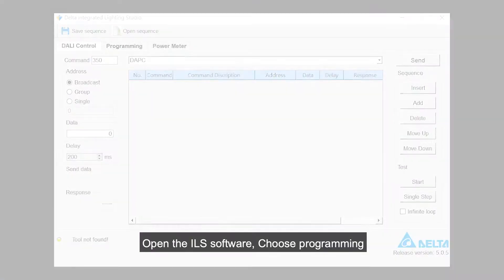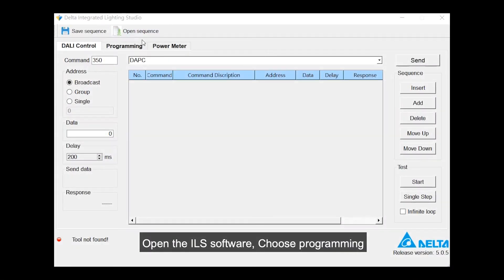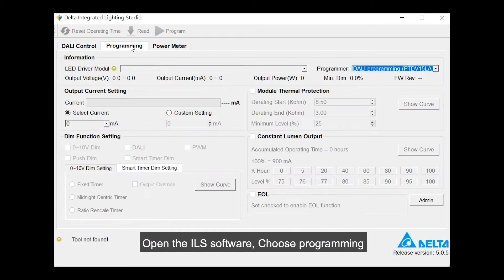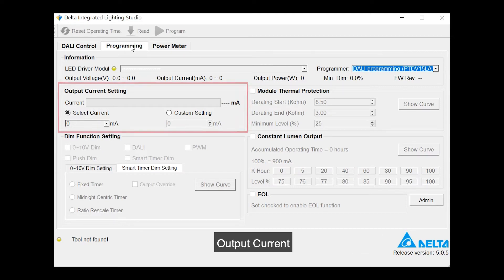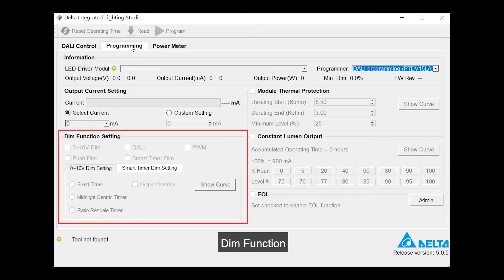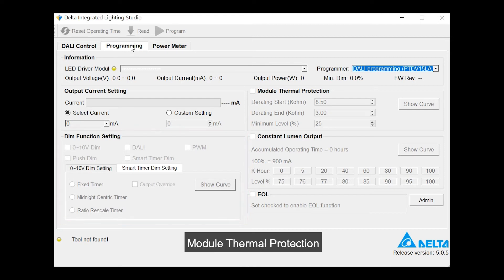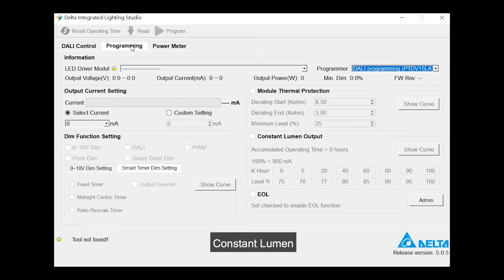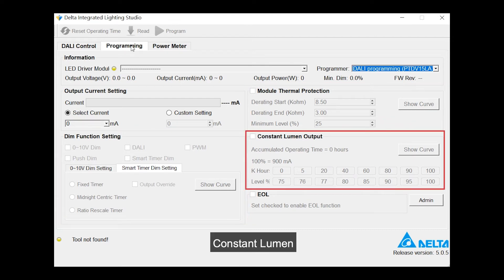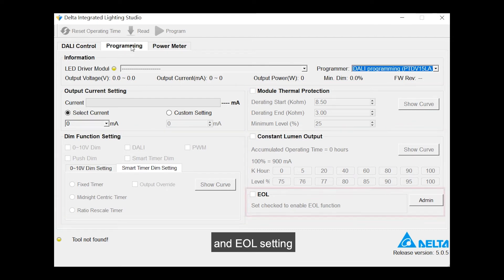Open the ILS software and choose Programming. You can find the programmable items including the output current, link function, module thermal protection, constant lumen, and EOL setting.